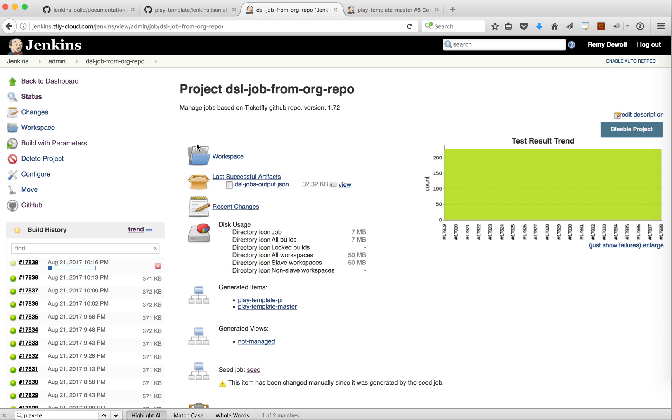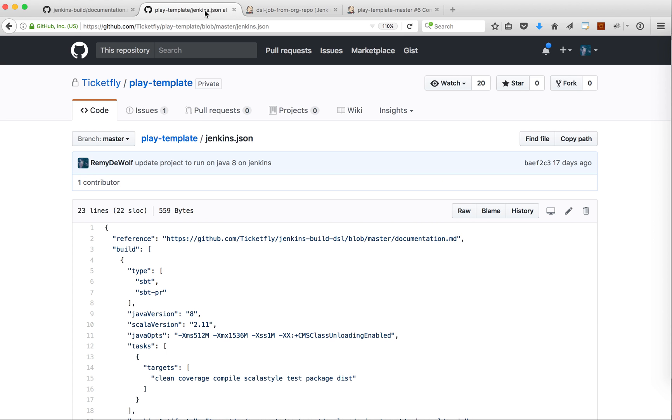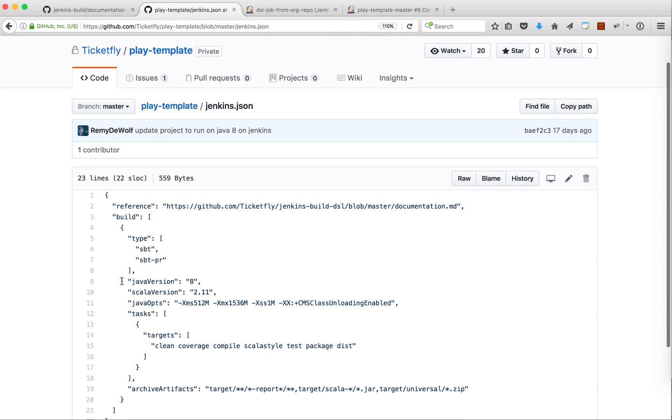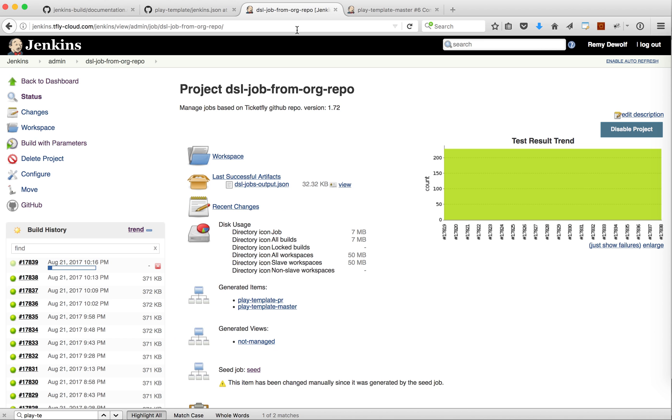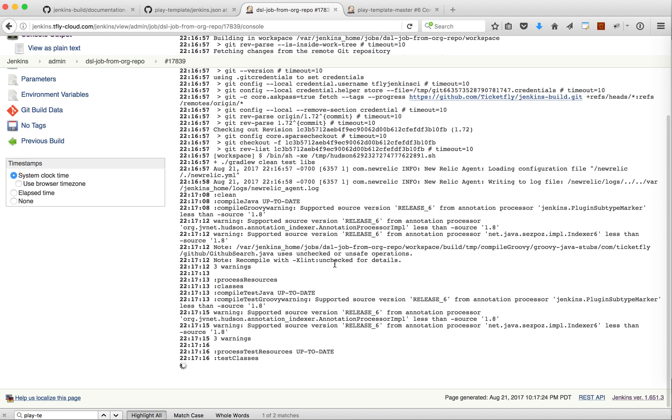So at most by the time you push your file with the new change, in this case the new Java version, you might have to wait 15 minutes until the configuration is updated.